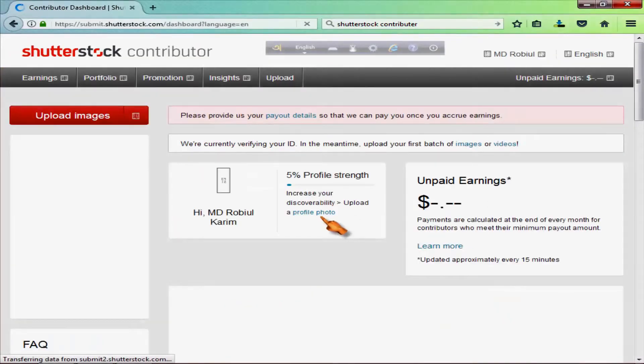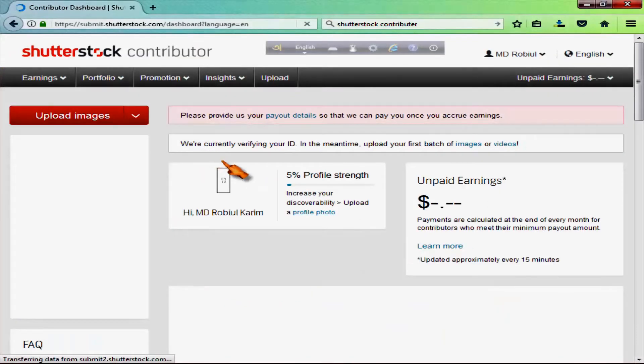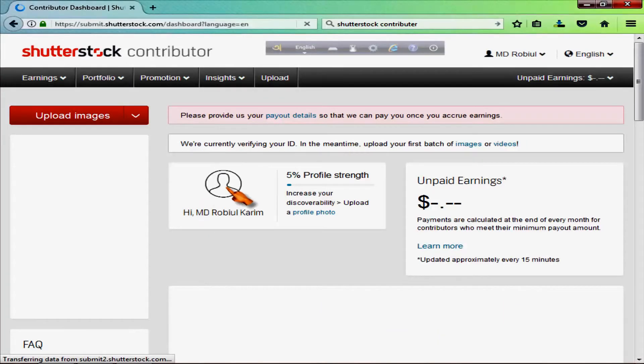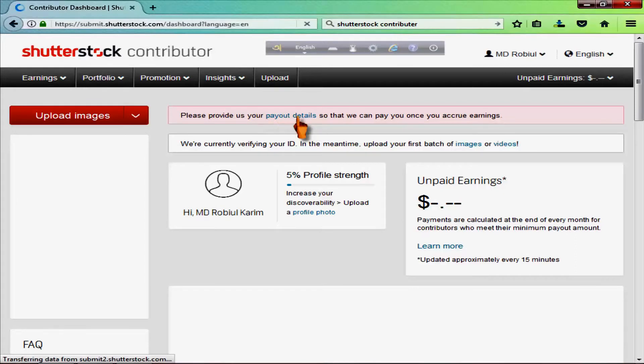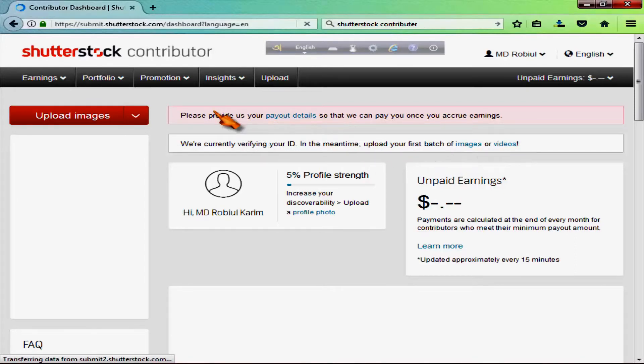I am going to show you how to upload the image and add the details.